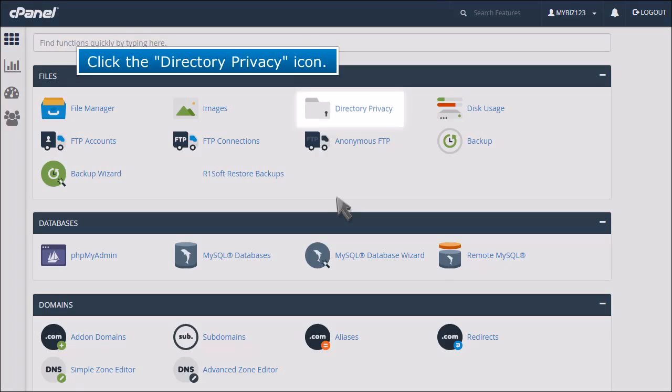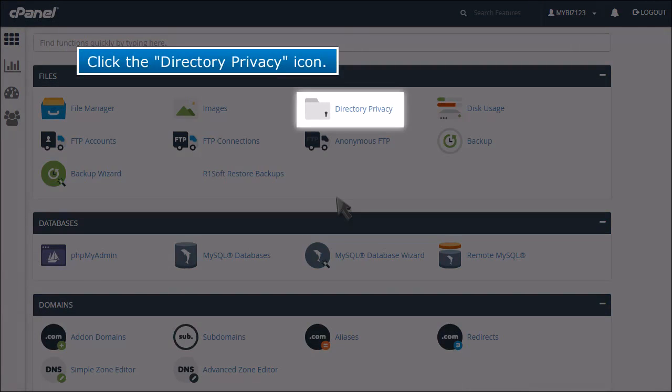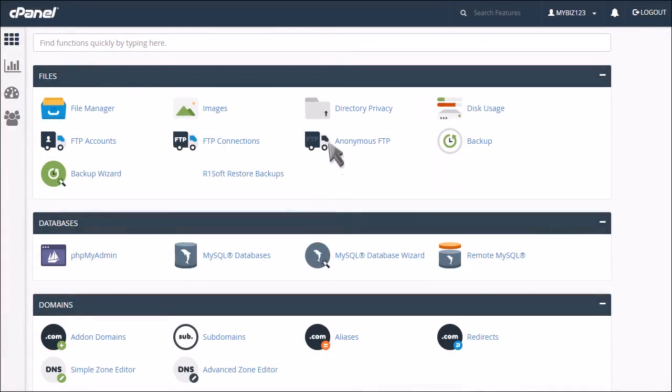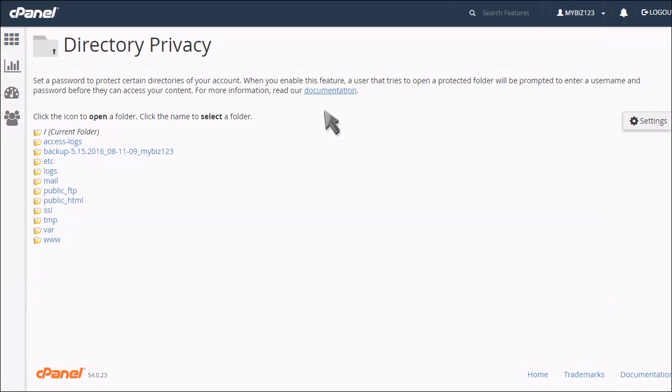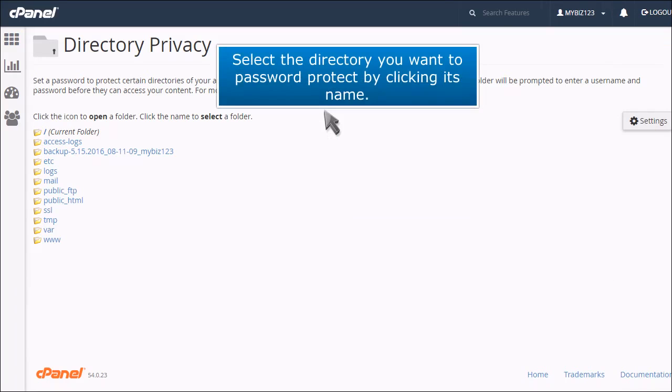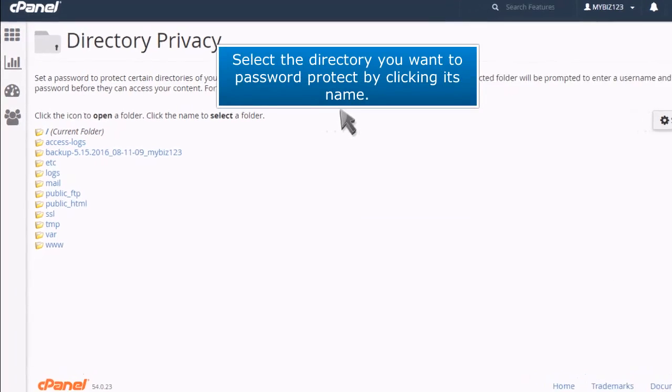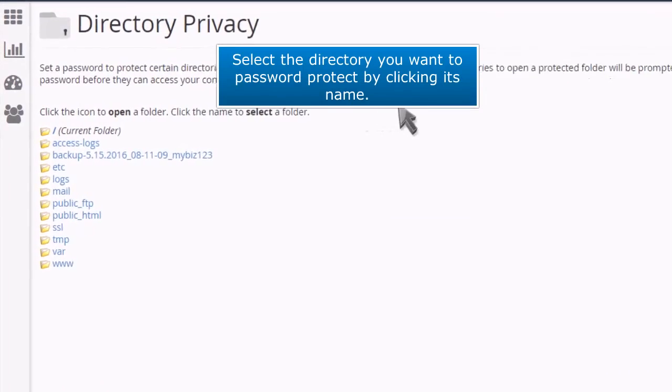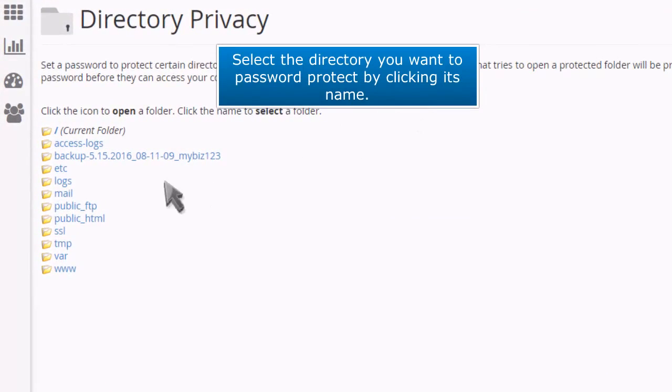Click the directory privacy icon. Select the directory you want to password protect by clicking its name.